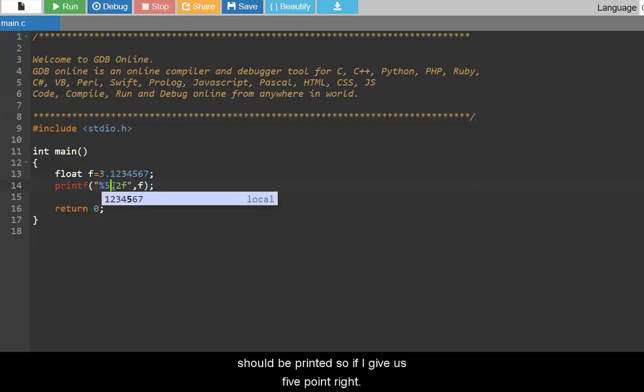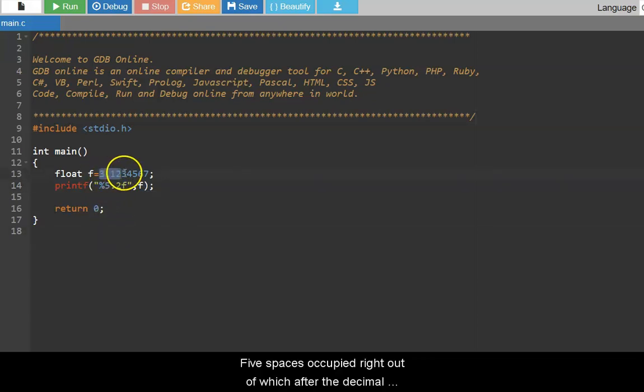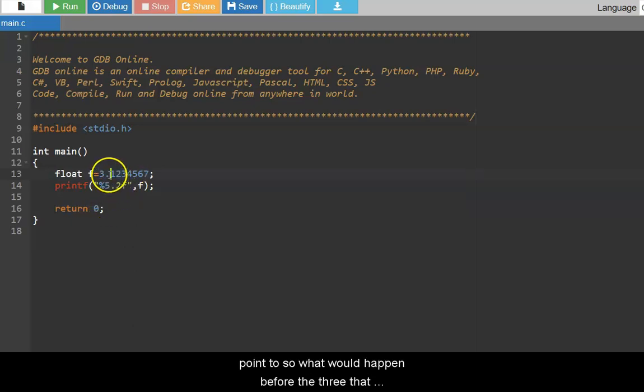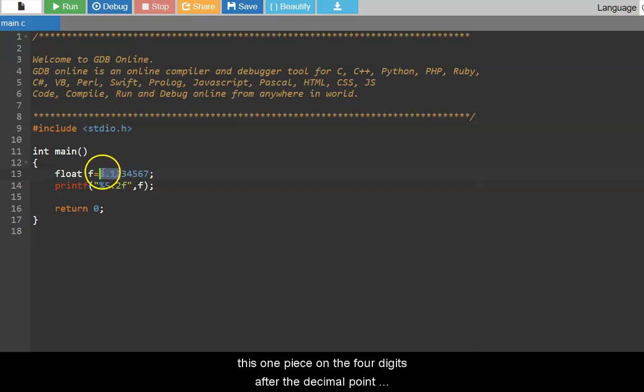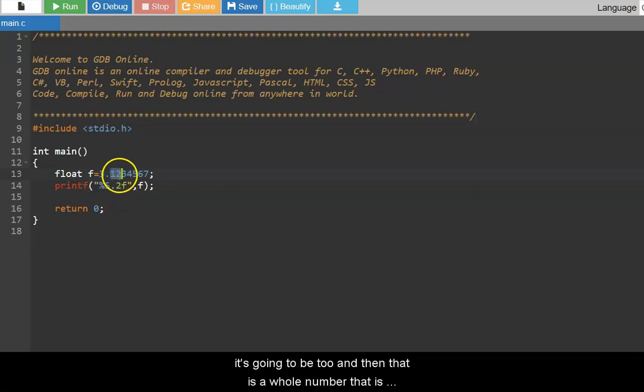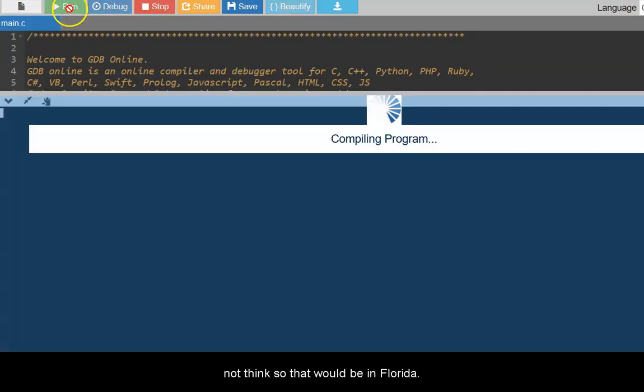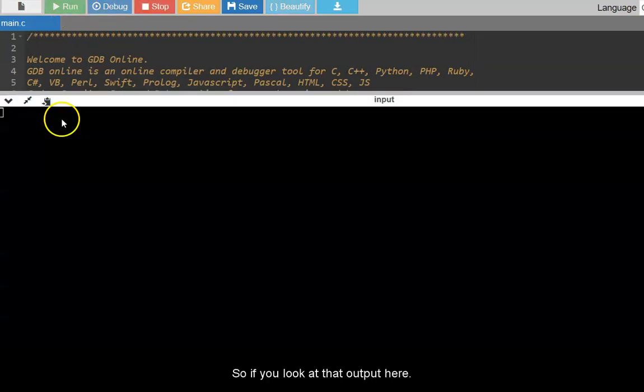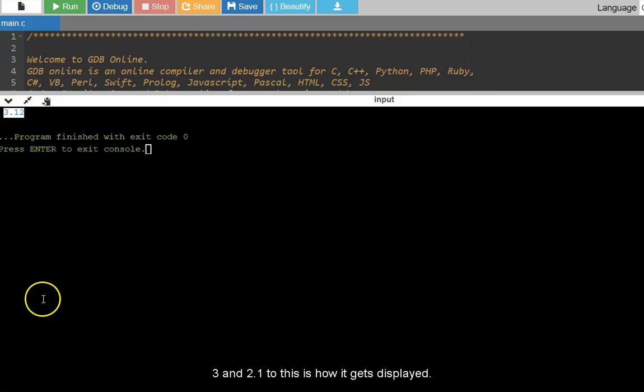So it is basically after the decimal point how many should be printed. So if I give it as 5.2, what it says is totally it should be five spaces occupied, out of which after the decimal point two. So what would happen is before the three there would be a space, three, decimal point, one and two. So these are the four digits that will be printed because after the decimal point it's going to be two, and then there is a decimal point, there is a whole number, and before that there is nothing so there would be a space included there. So if you look at the output here, there is a space, three and point one two. This is how it gets displayed.